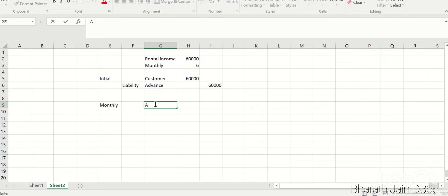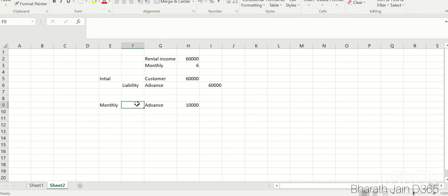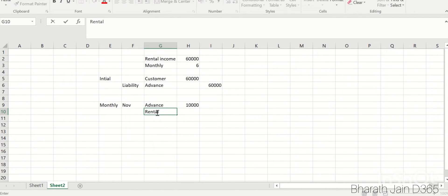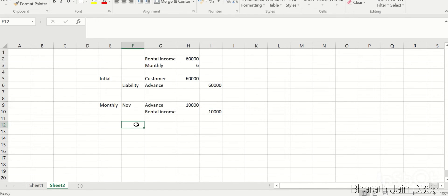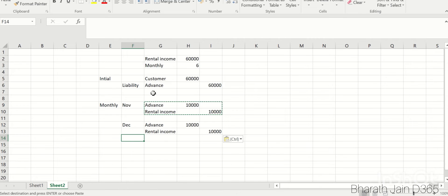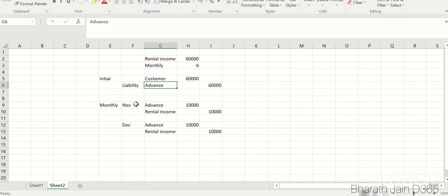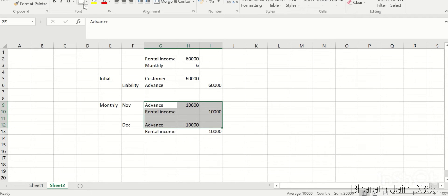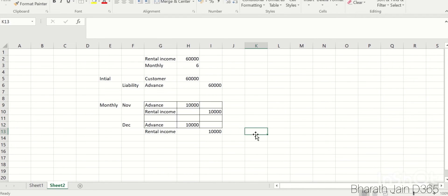Each month, the advance taken initially will be reduced by 10,000. Let's assume this is November — my income account, the rental income, will be credited by 10,000. In December the entry repeats, and this continues until the six months are up and the advance becomes zero. This is the monthly accounting entry the system will post — that's the expectation when you post accruals for customers.